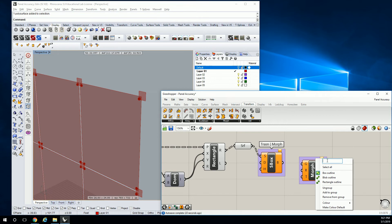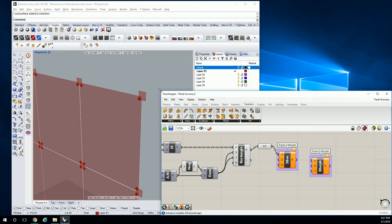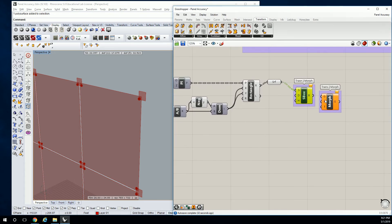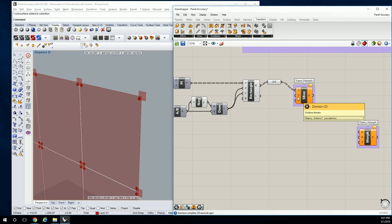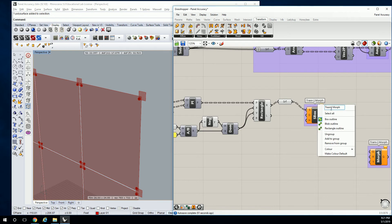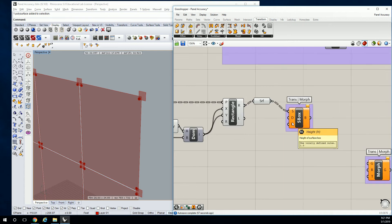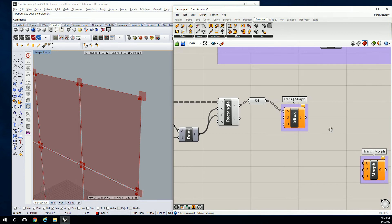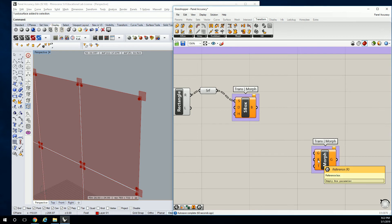Just sit back and relax while I explain it all. Surface box is going to create that particular box. We're going to use — we need to create a height. I don't know why it's saying domain though, because I didn't want to use a domain on these. We're going to have the geometry and the reference box.